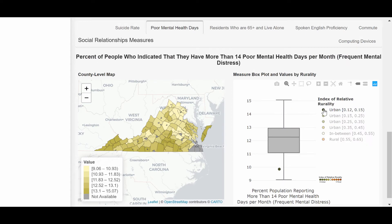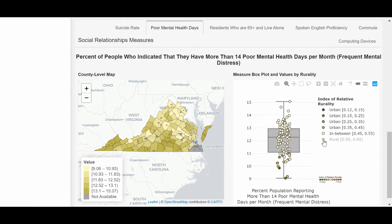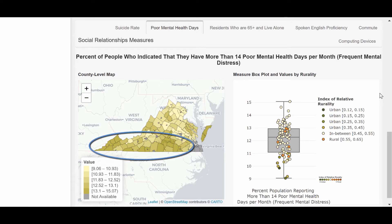All urban counties except one score in the lowest quartile for this measure, while counties in-between urban and rural tend to score in the upper three quartiles. From the map, we note that relative to the rest of the state, Southern Virginia appears to be affected the most by frequent mental distress.